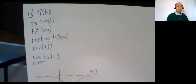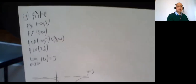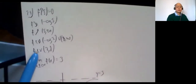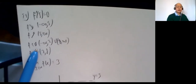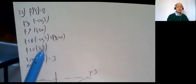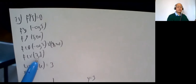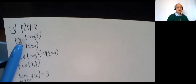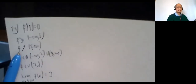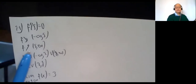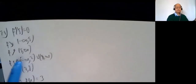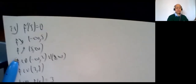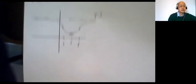Here's the information for problem 29. It says f prime of 5 is 0. The function is decreasing from negative infinity to 5, increasing from 5 to infinity. Concave down from negative infinity to 2, union 8 to infinity. Concave up from 2 to 8. f prime negative means f is decreasing; f prime positive means f is increasing.